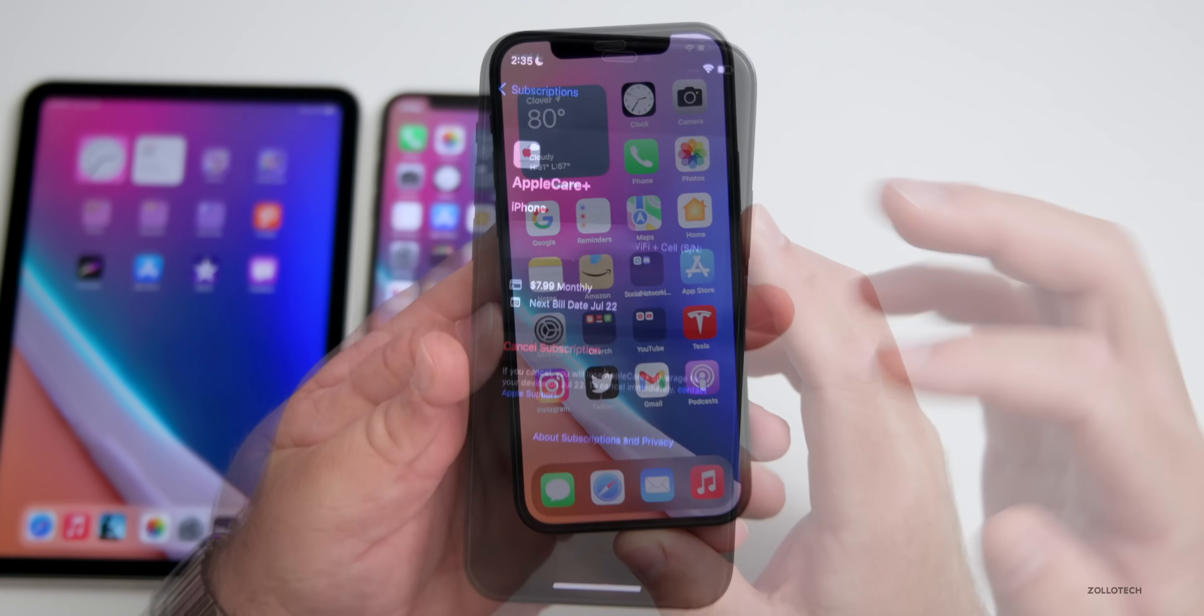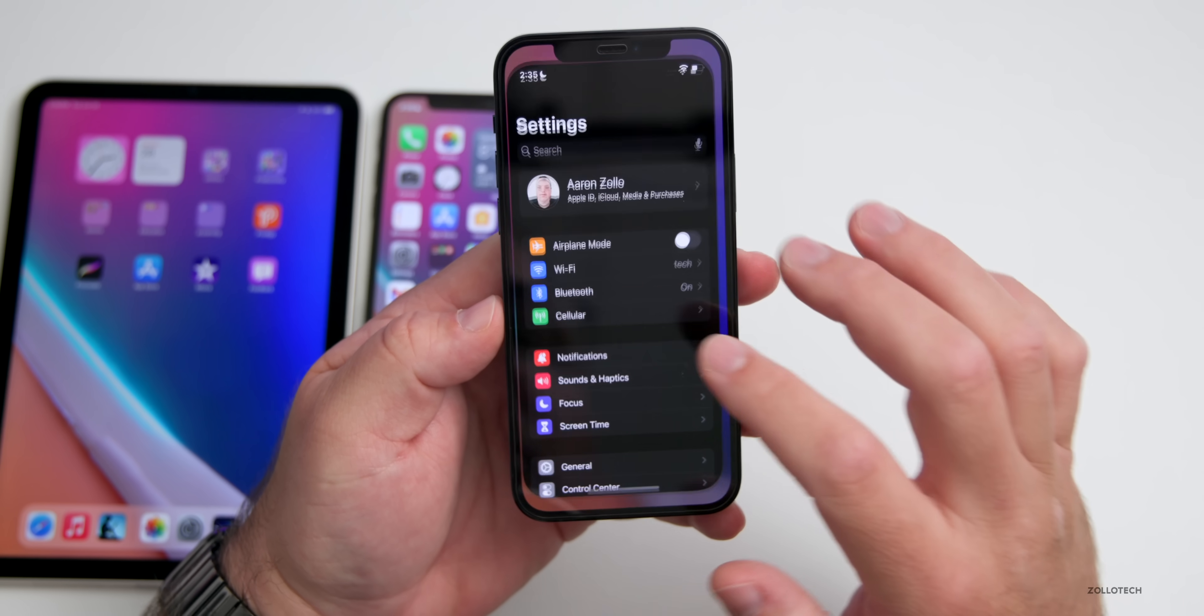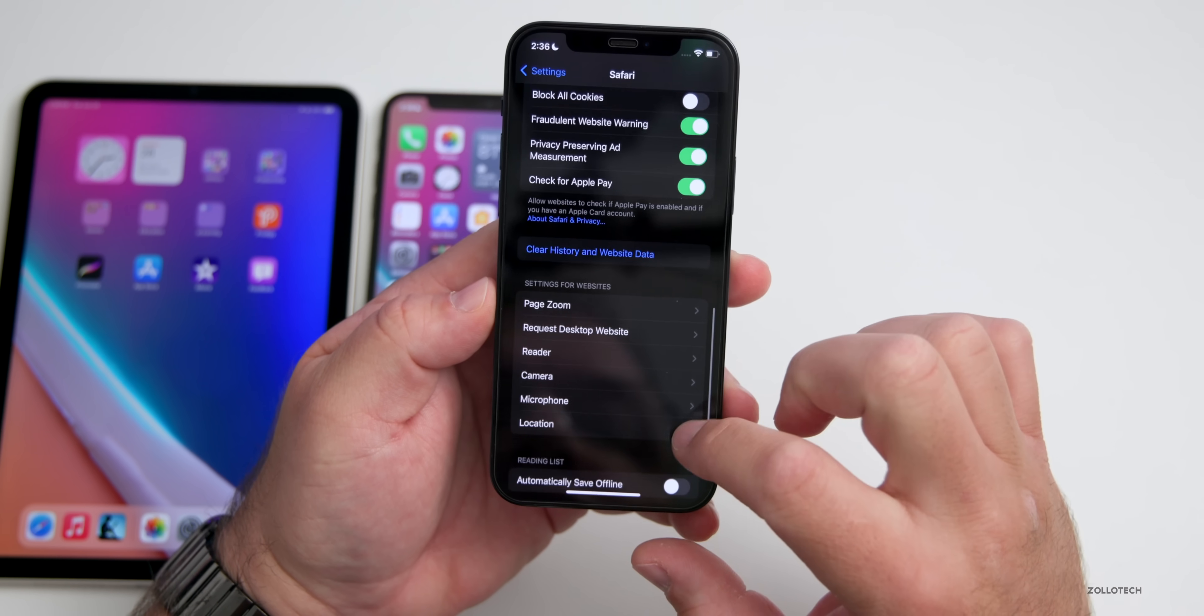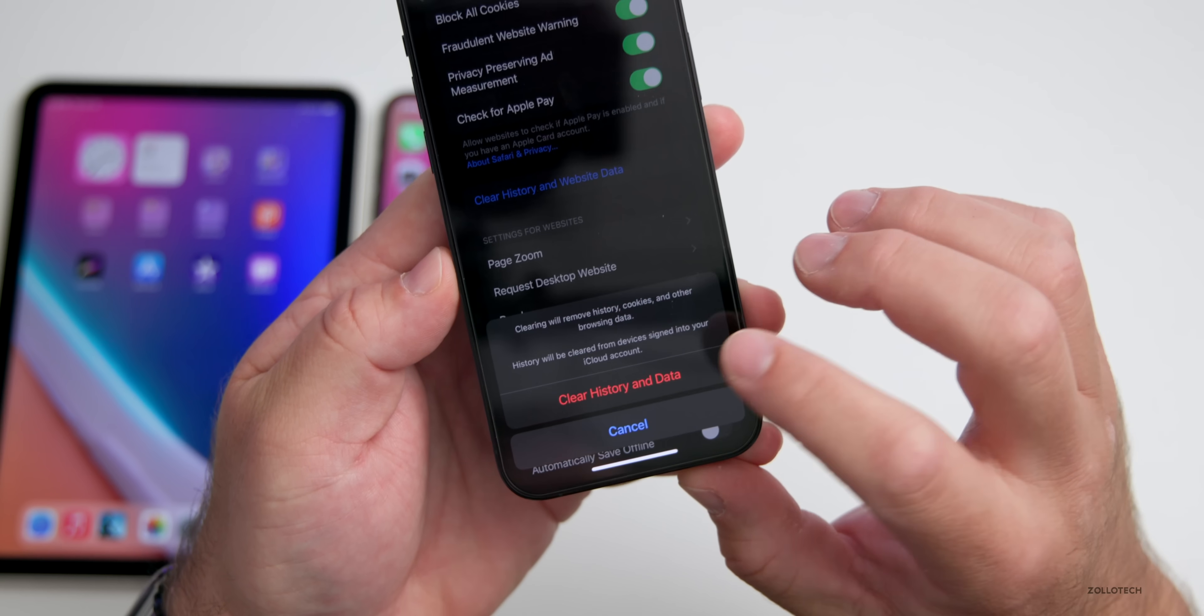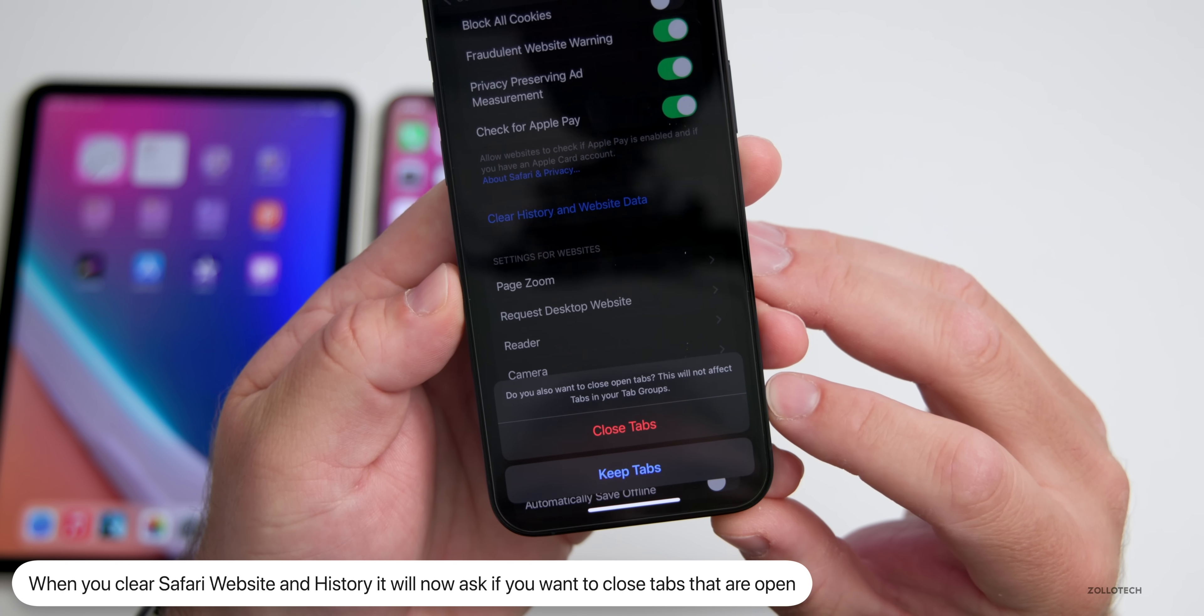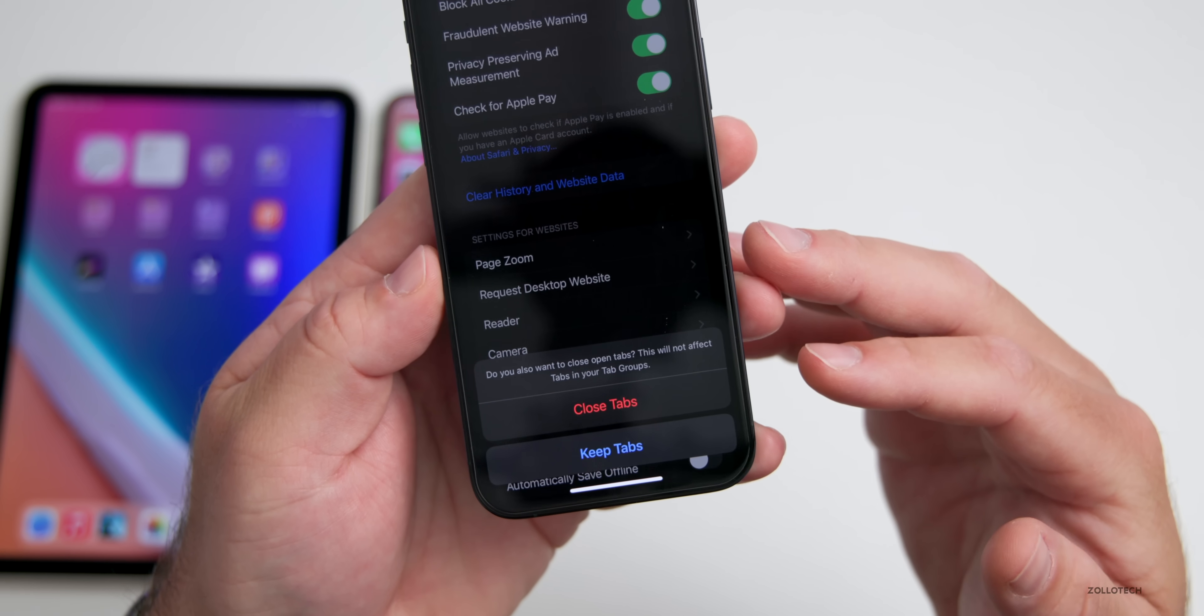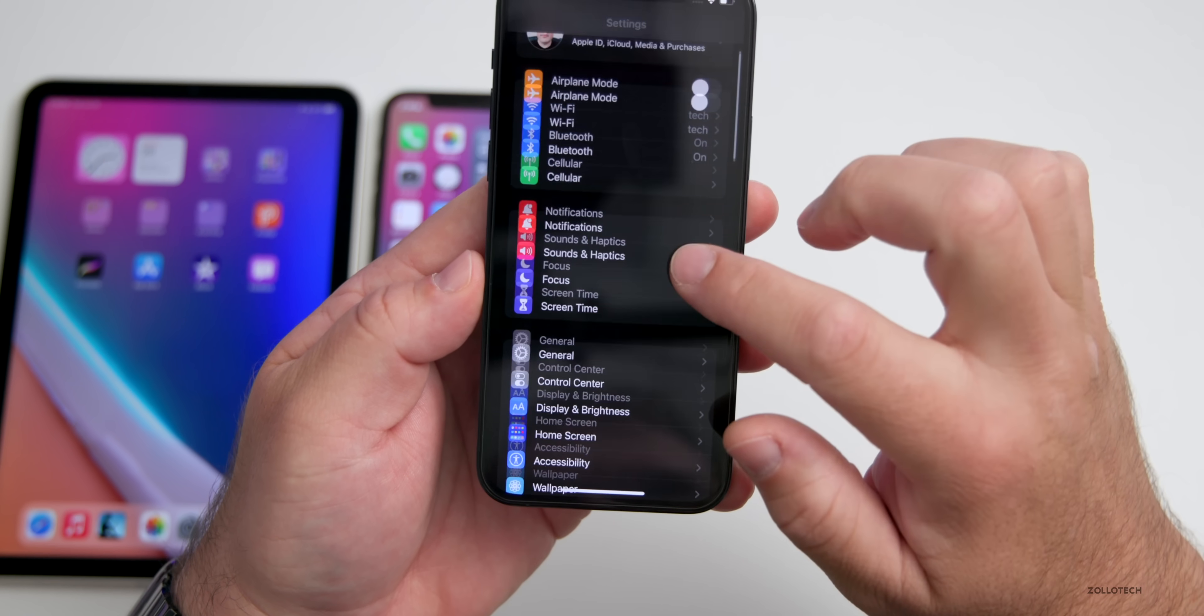There are new features and changes in beta 4. One of those has to do with Safari. If you go into your settings, scroll down to Safari, scroll to the bottom to where you can clear history and website data, tap on that and clear the history and data, it will now ask you if you want to close tabs. It says do you also want to close open tabs? This will not affect tabs in your tab groups. You can keep the tabs or close the tabs. It's just a small change but something that they've updated.